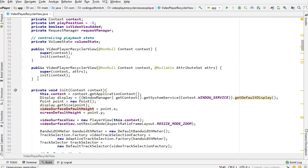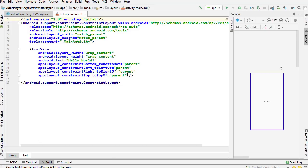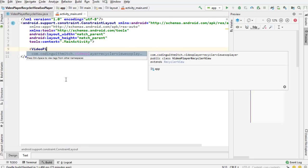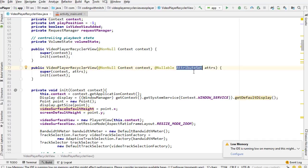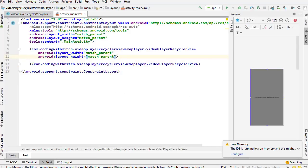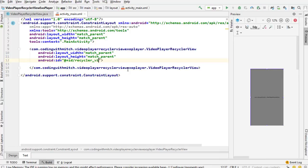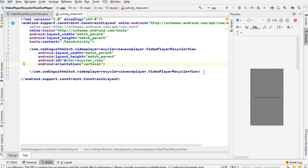Now the two constructors. I need a constructor with an AttributeSet because I'm using this RecyclerView in a layout. Going into activity_main, I add the VideoPlayerRecyclerView with match_parent width and height, give it an ID of recycler_view, and set orientation to vertical. The RecyclerView has been added to the view.